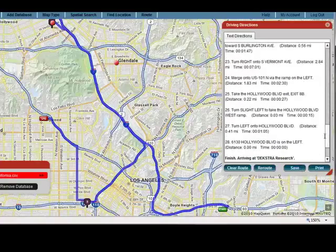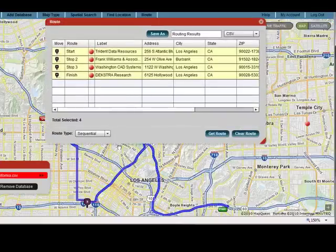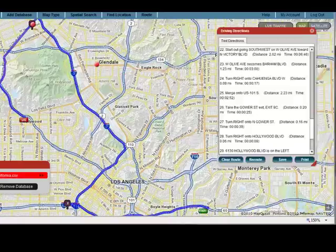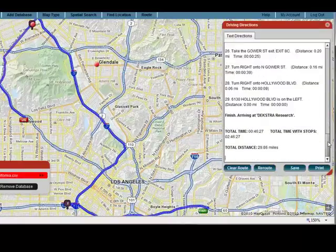If I want to reroute by using the optimized routing, I'll click route, and I'll click optimize, and we'll say get route again — see how much difference. Looks like it's a little bit shorter, 28 miles.